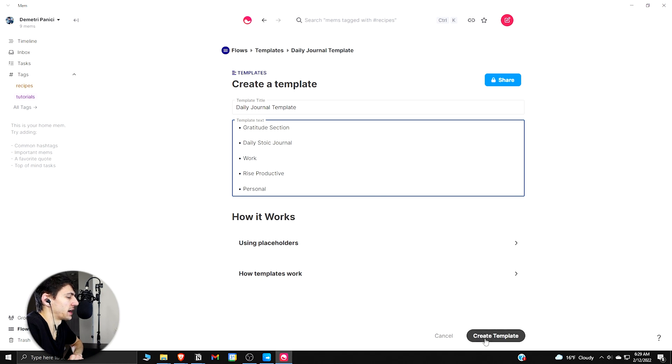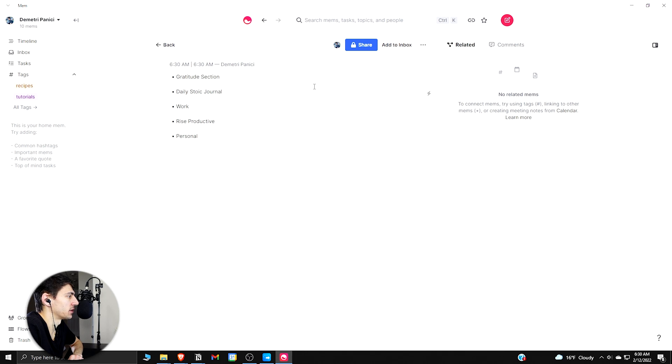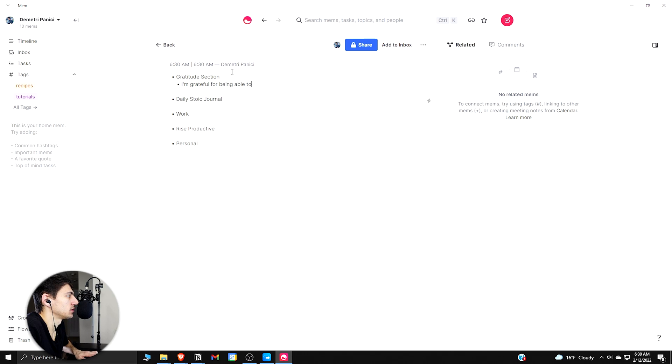So then what would happen is if I create this template, and if I press on this guy 'New Mem from Template,' I want to just break this down for me. It would just have these different sections so that I can quickly go into it and be like, 'I'm grateful for being able to record videos.'